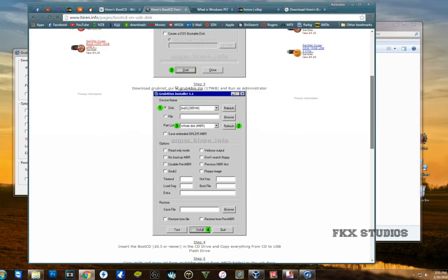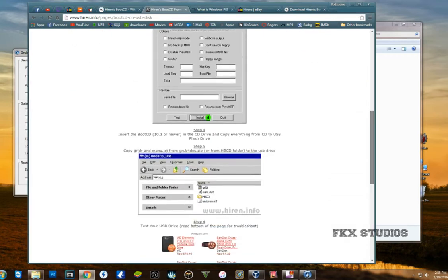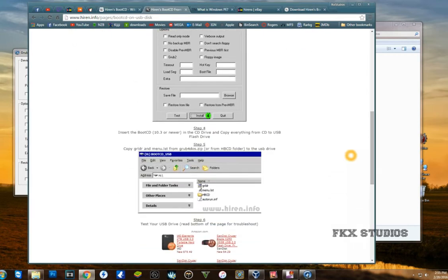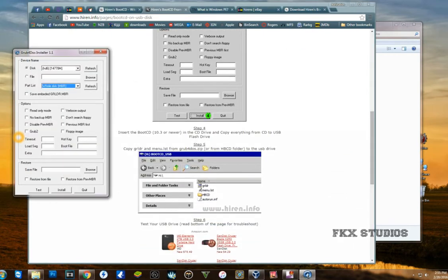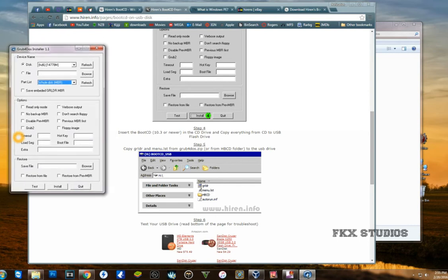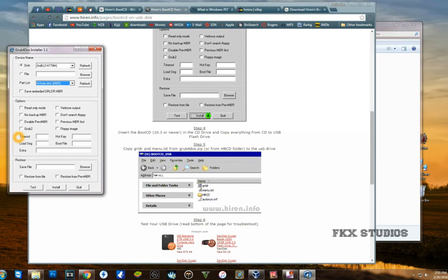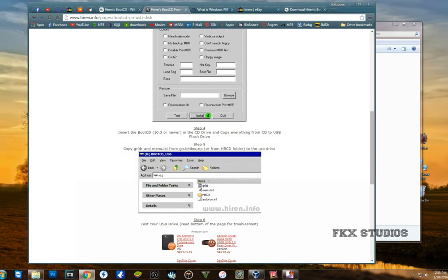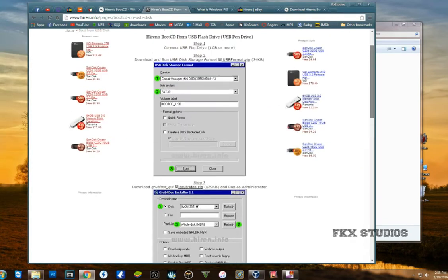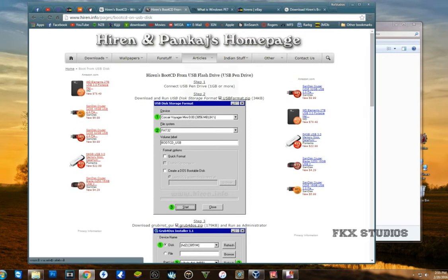It's going to bring up a black DOS window. All you have to do is just press enter, it's going to take like two seconds, that's it. You can exit out of this once you have done that.